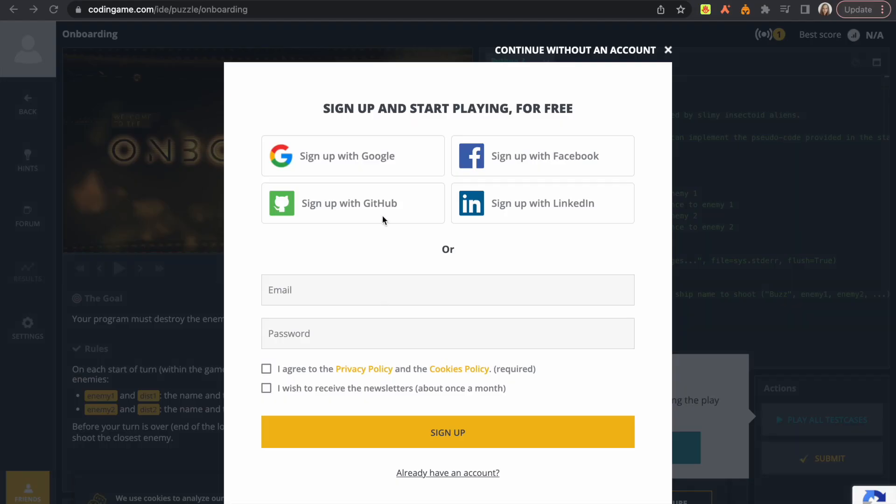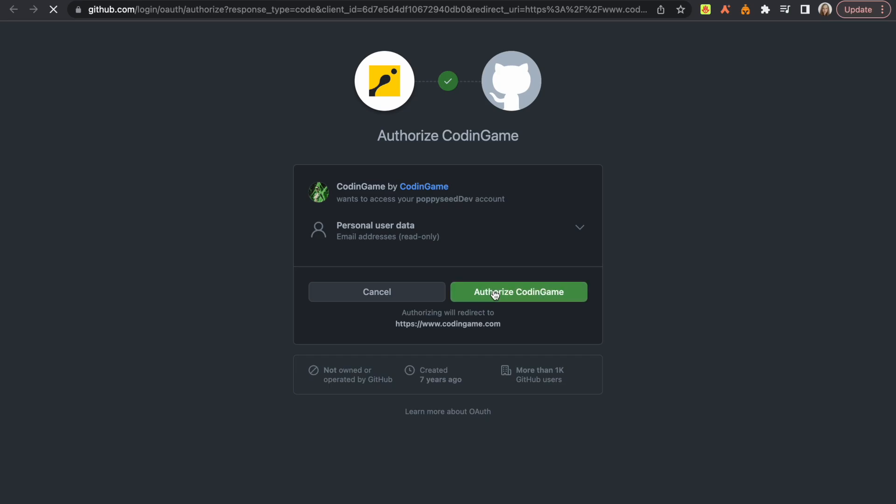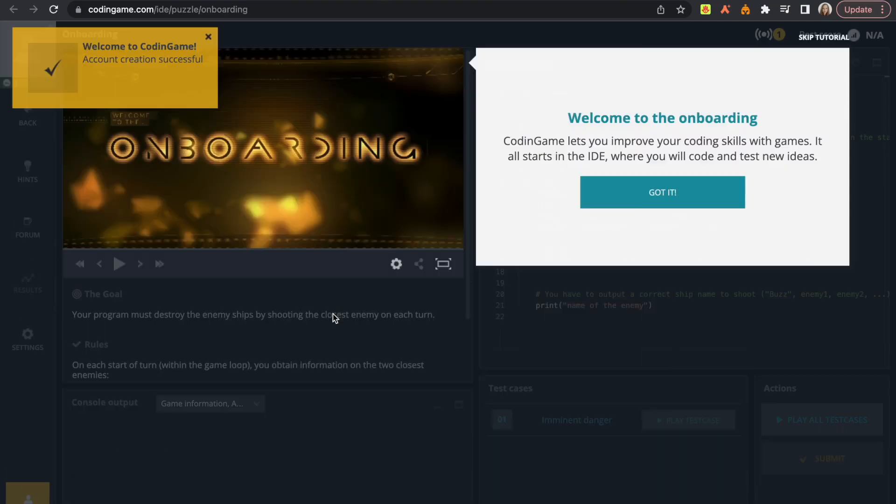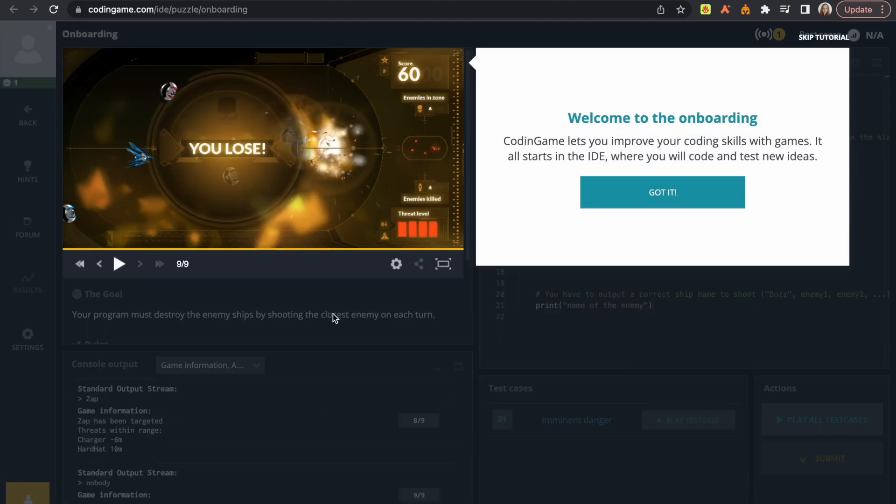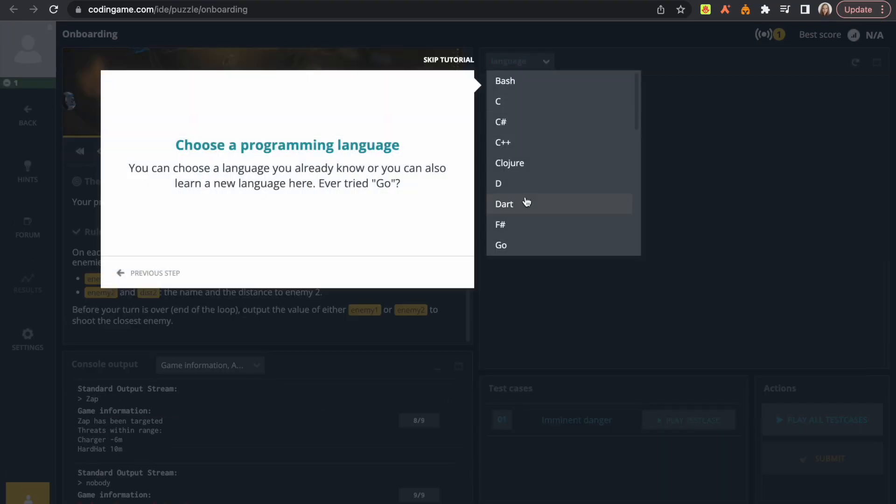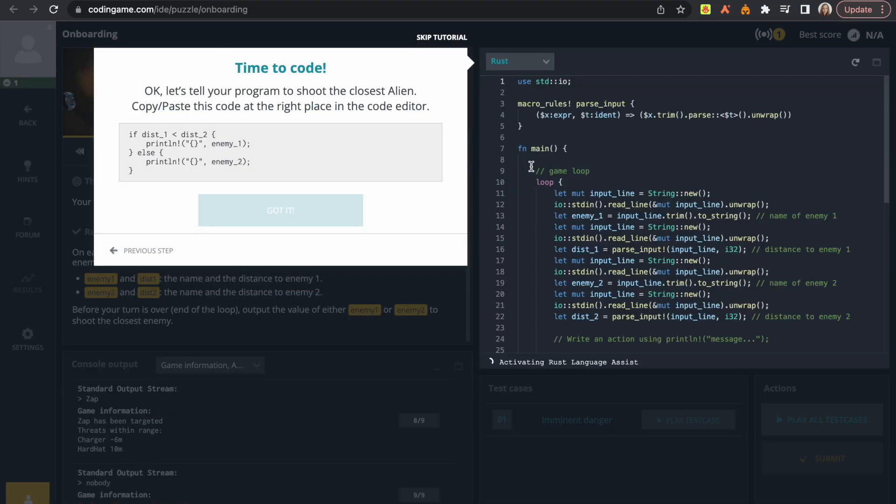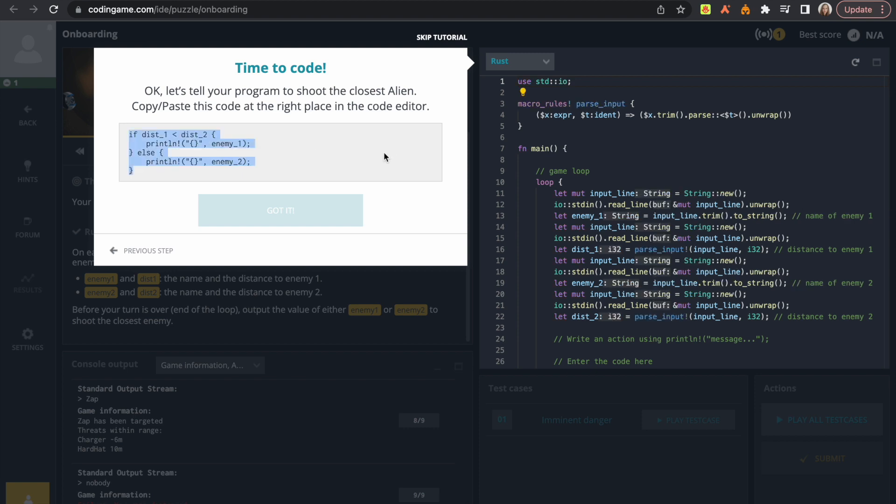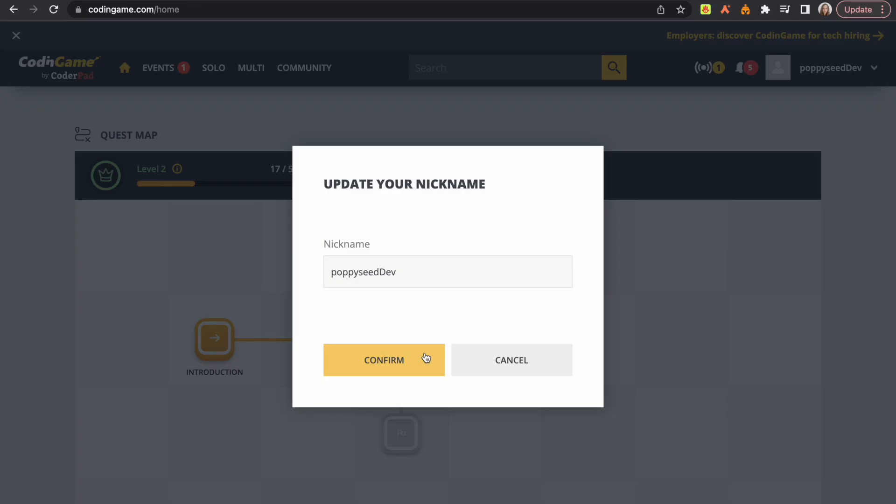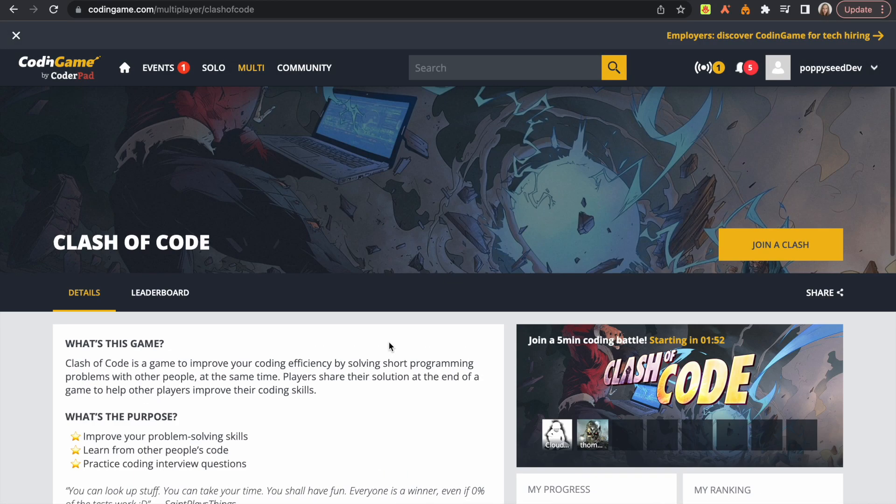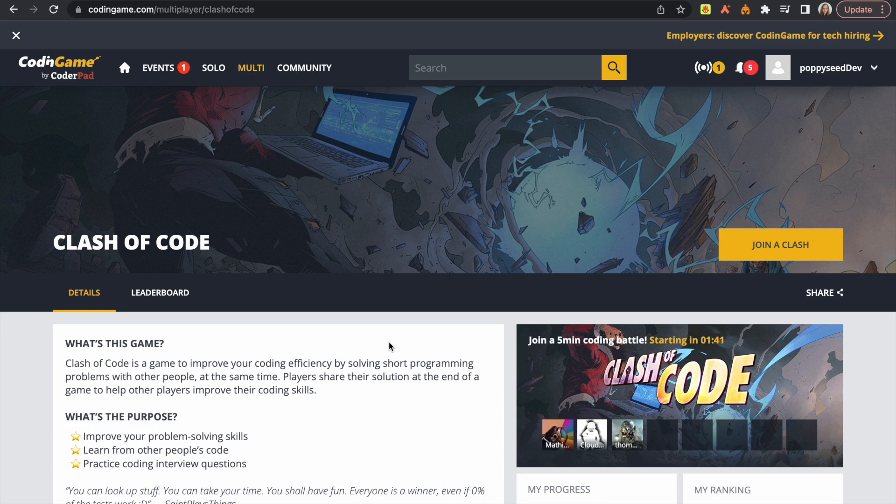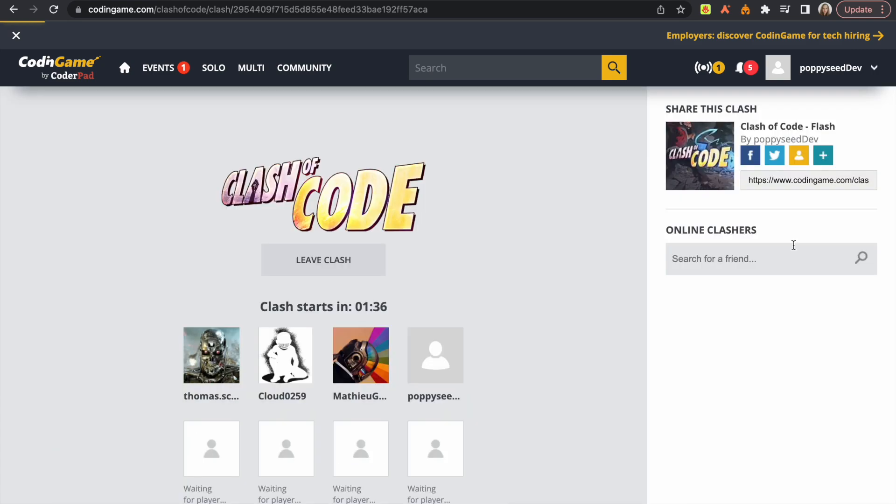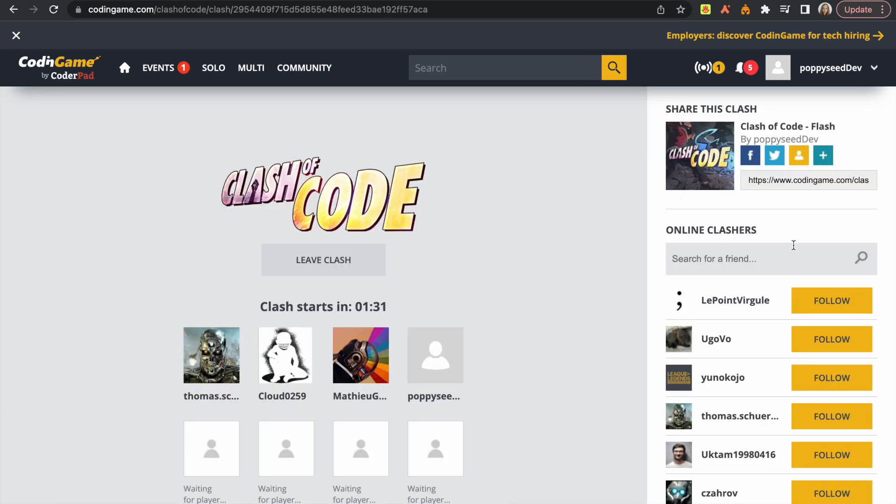Another cool website that I want to show you is Coding Game. So this website is really cool because you can choose which language you want to code in. And another cool feature is here at Clash of Code, you can join a clash and compete with other people to see who is better at coding.